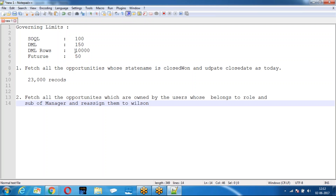When I wrote the SOQL query for the second requirement, I got 40,000 records. How many records do I have to modify? 40,000. But according to the governing limits, how many records can you update? 10,000. Then how will you achieve updating more than 10,000 records?